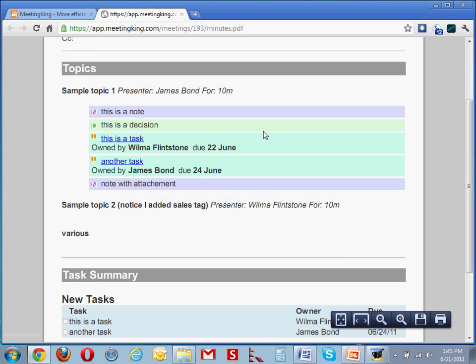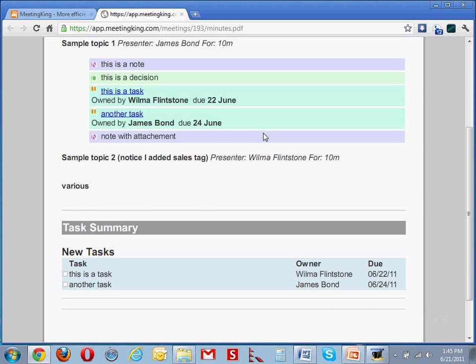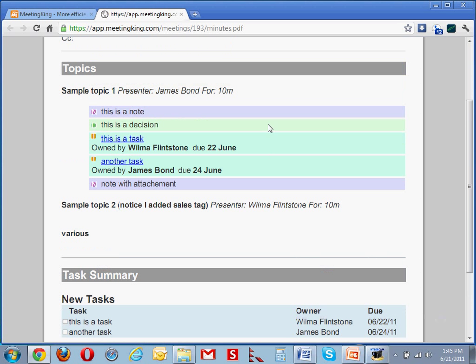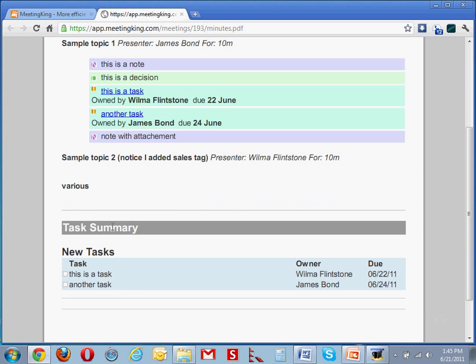Here is an example of it. So here is the discussion that we had, and here is a summary of all the tasks that were created during the meeting.